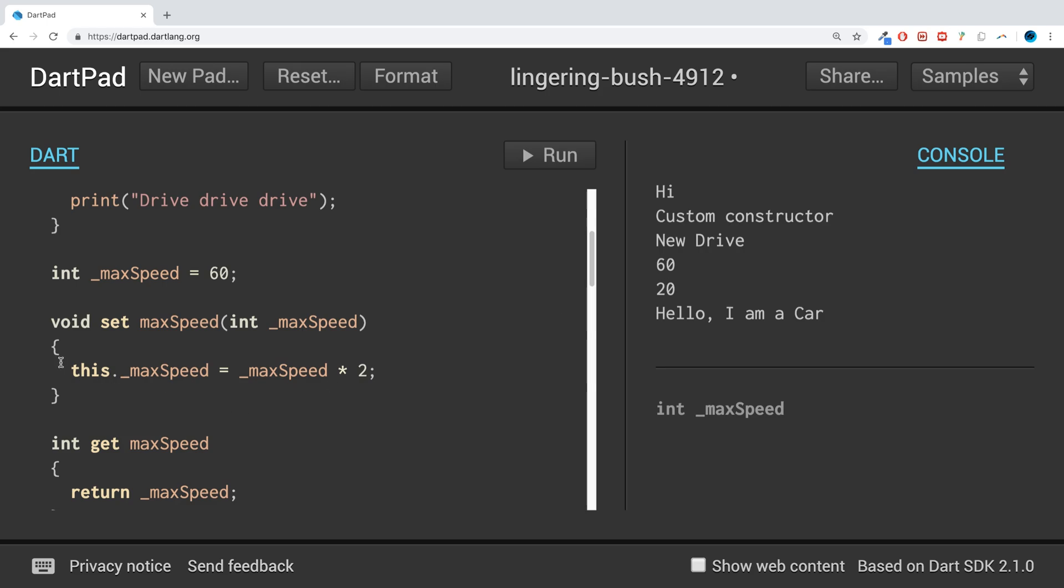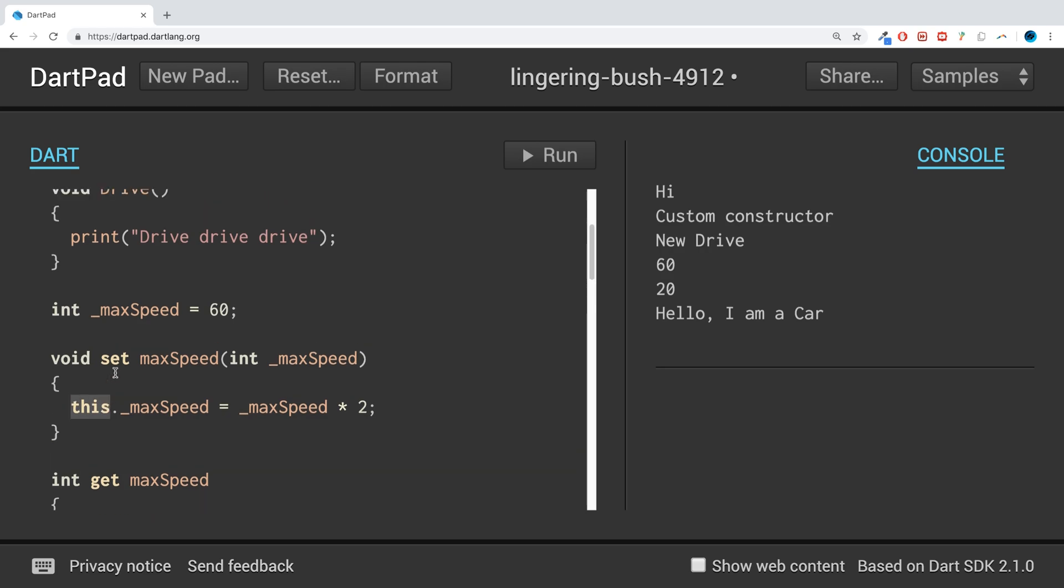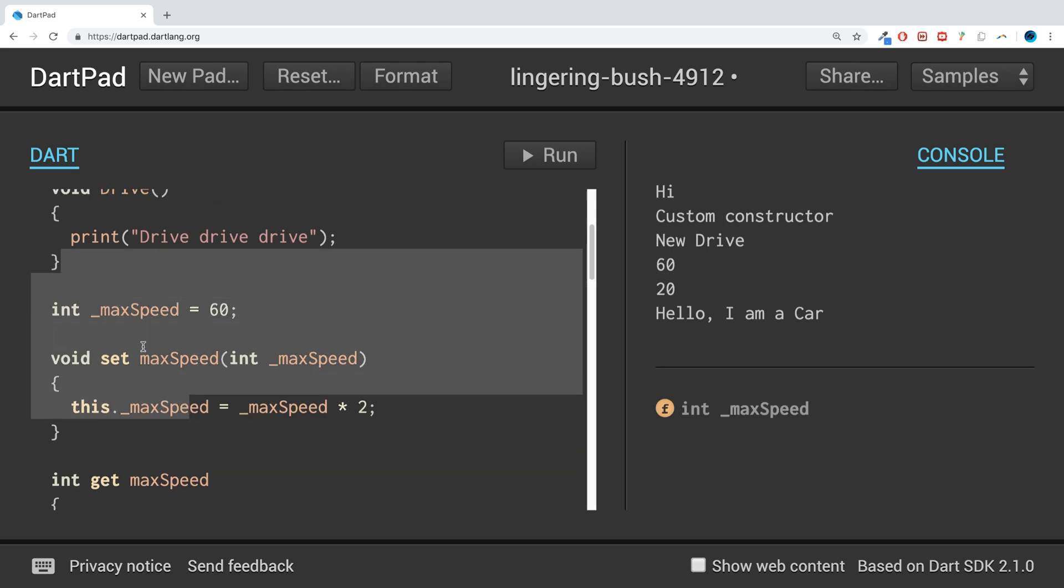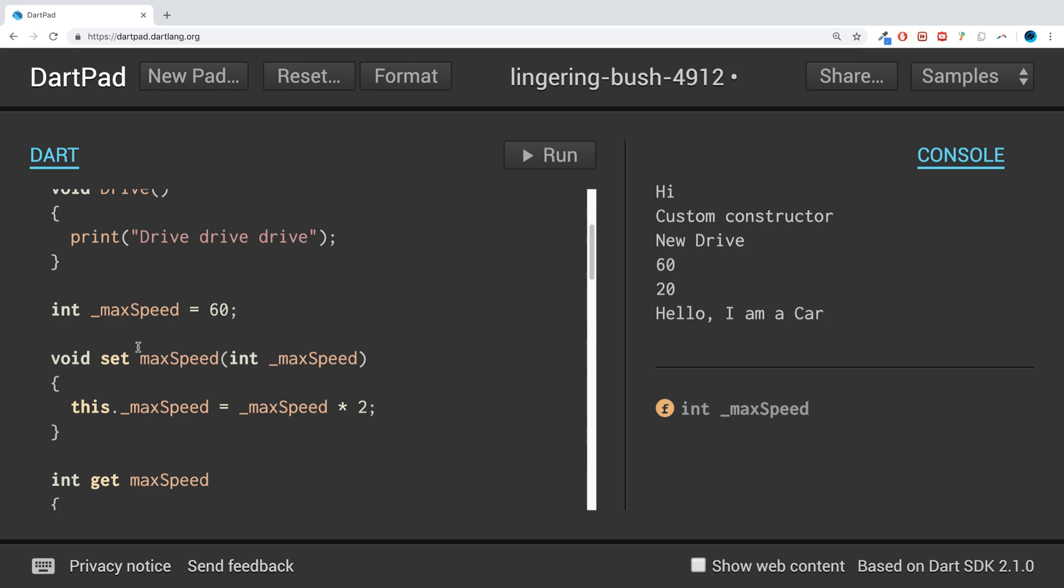So what this is saying is it accesses any property that's part of this class, and that includes anything. If it's a child class, if it's inherited from a parent class, that includes that as well. Whereas without the this keyword, it will go to the lowest scope, which in this case is this local variable.